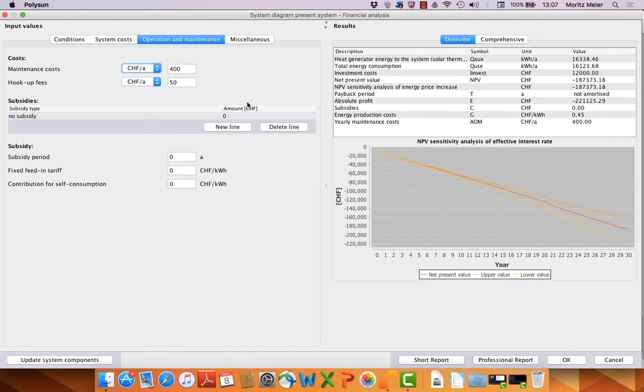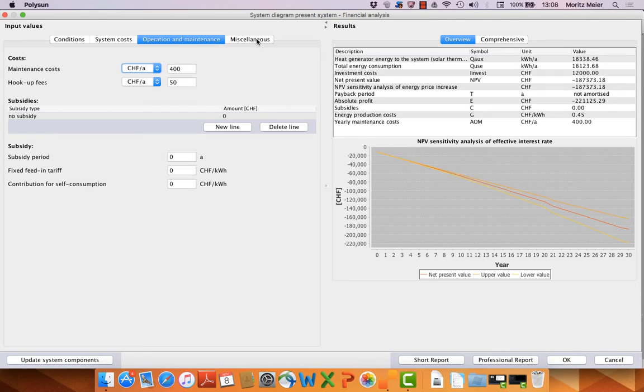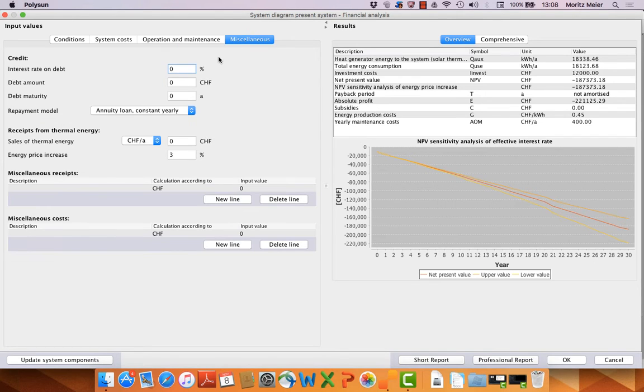We have here maintenance costs, hookup fees, subsidies and subsidy for EEG from Germany especially. Then we have miscellaneous for credits by bank, including debt maturity, debt amount, interest rate and repayment models.